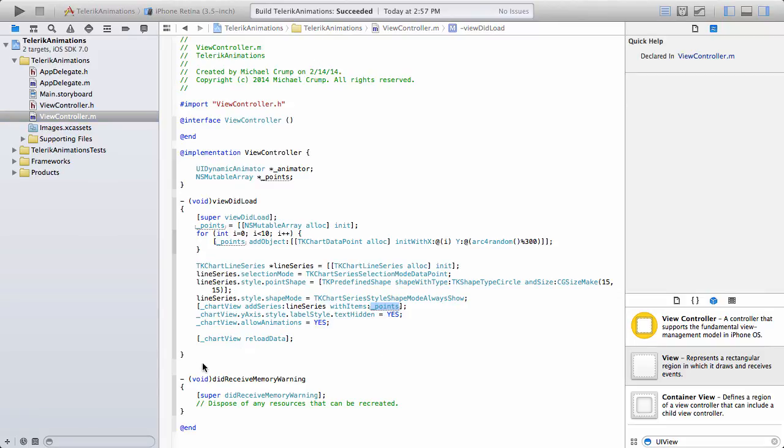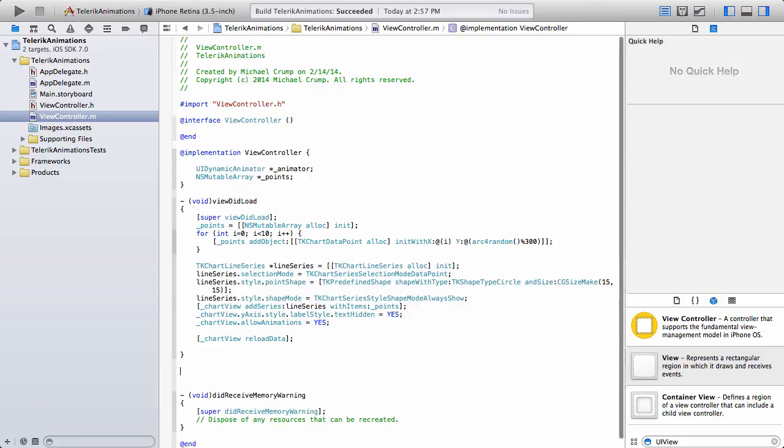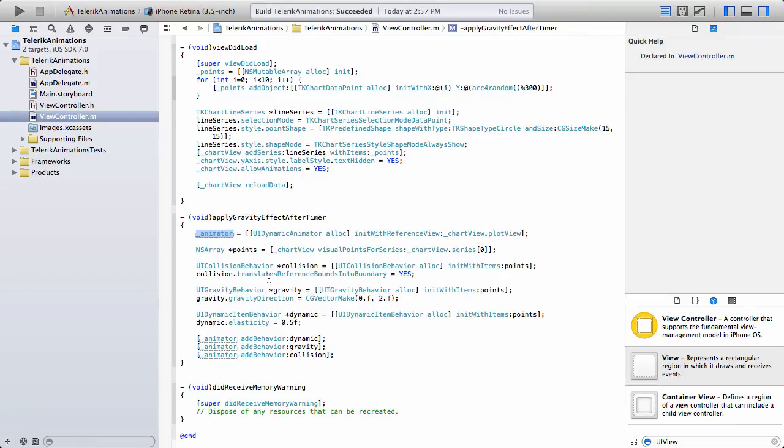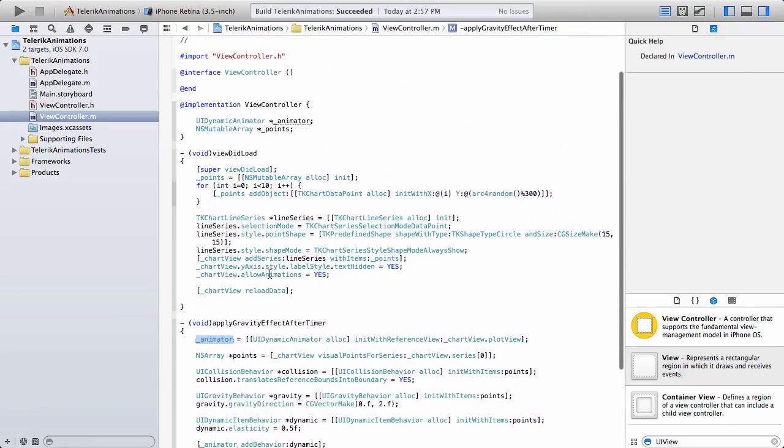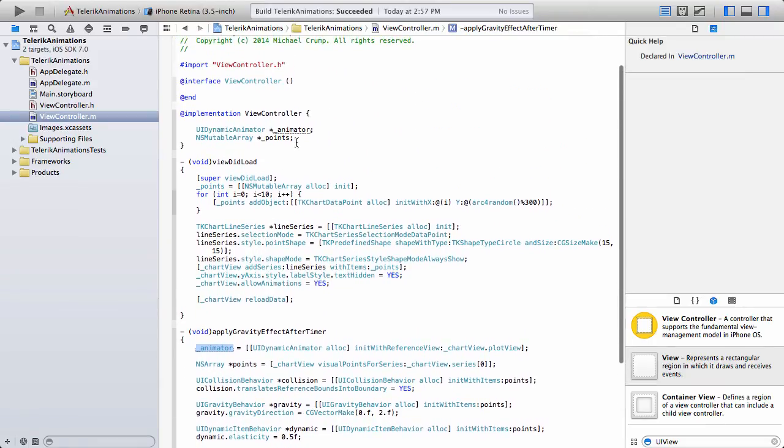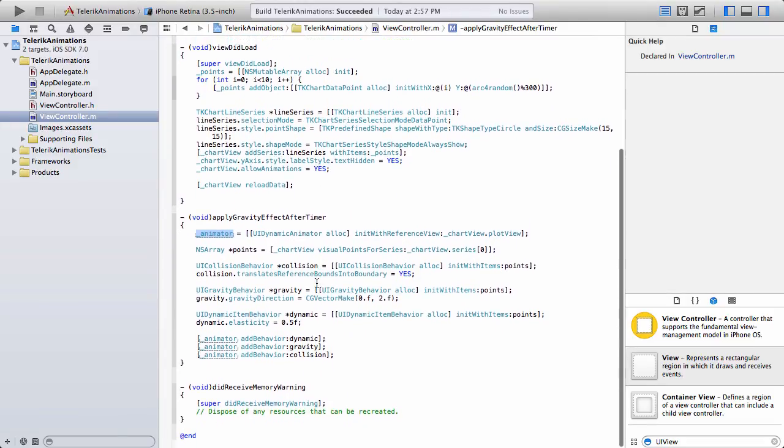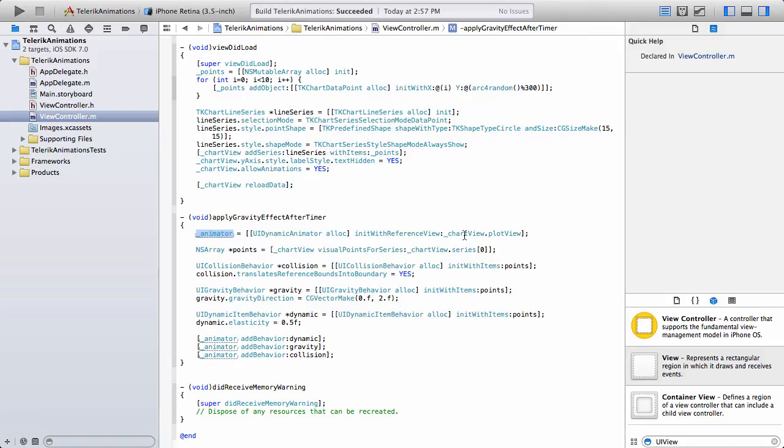I'm going to begin by dropping in a code snippet. And in this code snippet, you can see that I am calling the animator that we defined earlier here, UI dynamic animator. And then we have UI dynamic animator alloc and then init with reference view underscore chart view dot plot view. Once that's in place, we're going to need to set up an array for our points. So we're going to use chart view visual points for series underscore chart view dot series and give it zero.